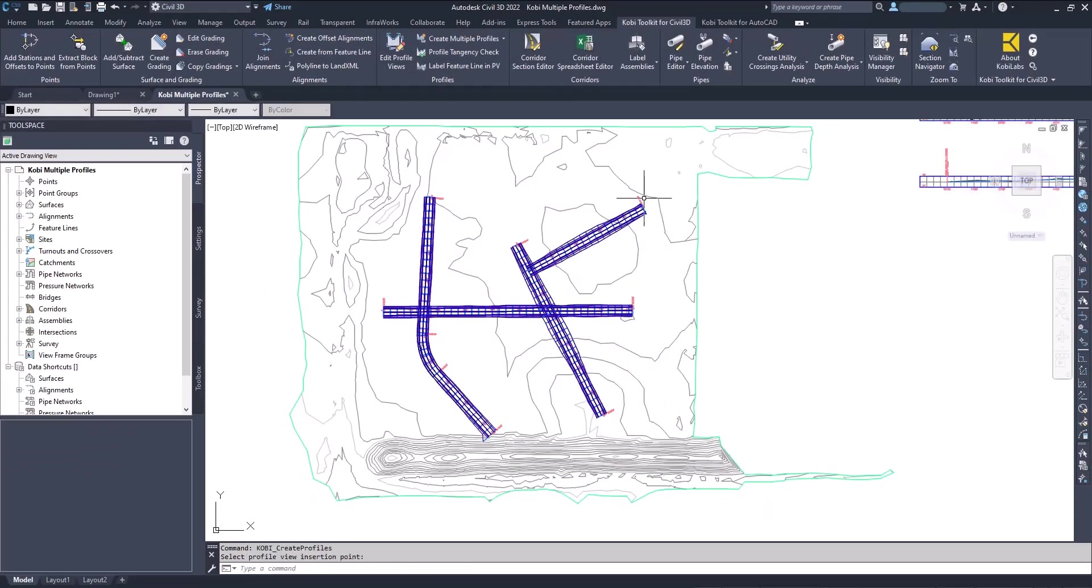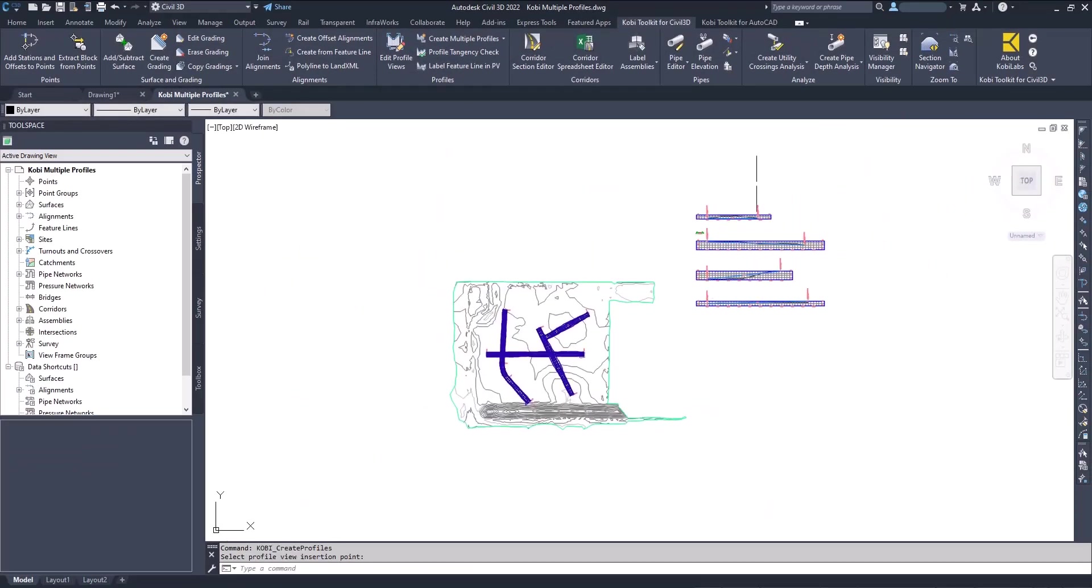Now you can see the corridors have all been created, and there are the profiles with the finished design on them. This concludes this short video on Create Multiple Corridors.